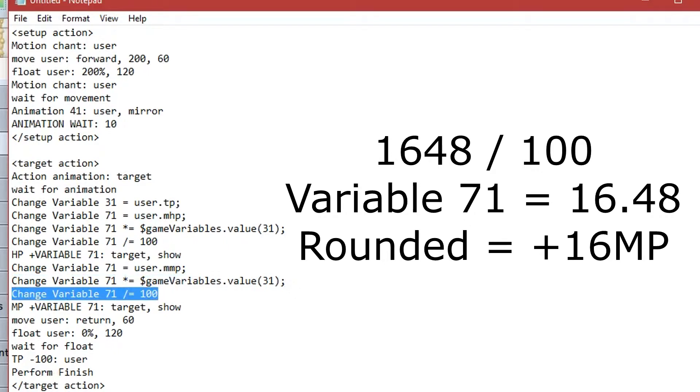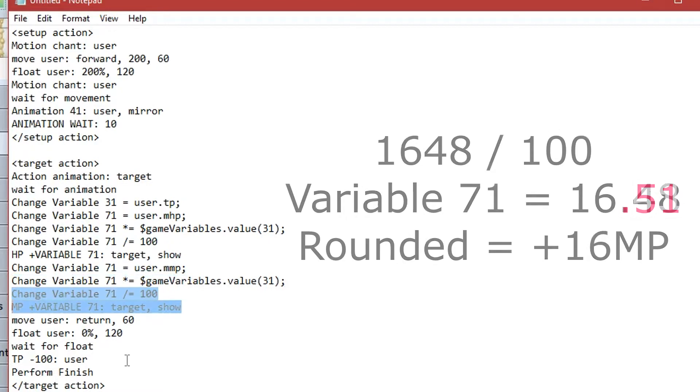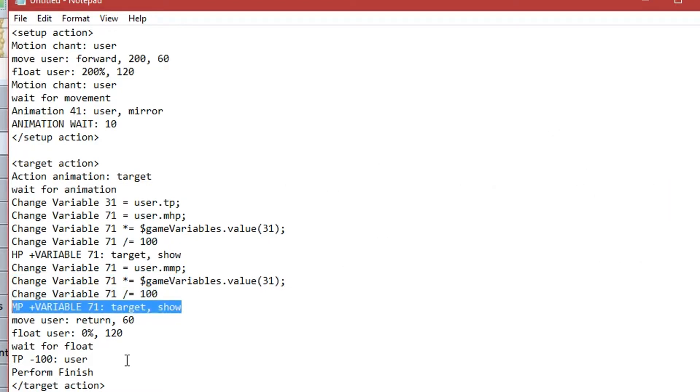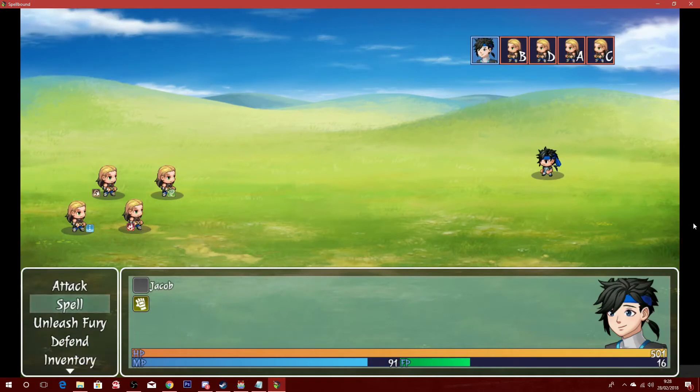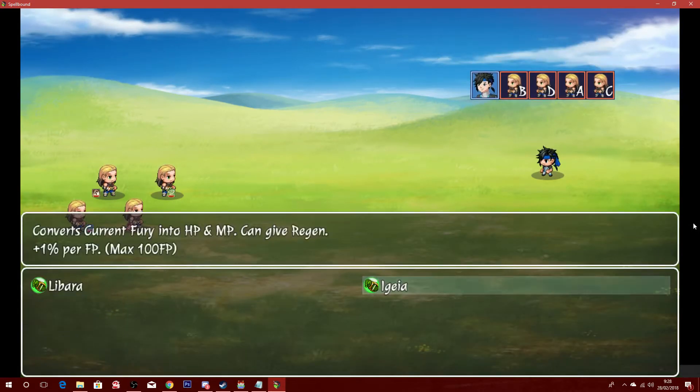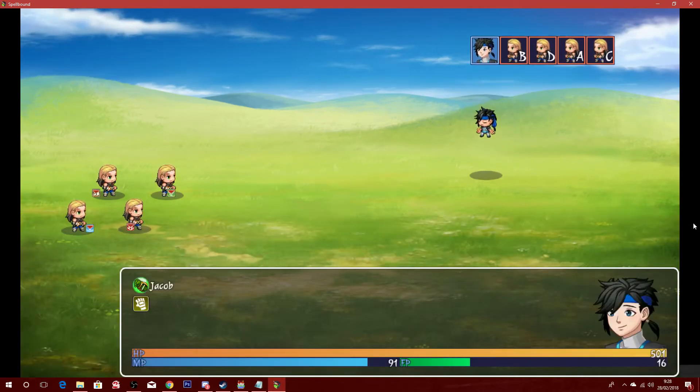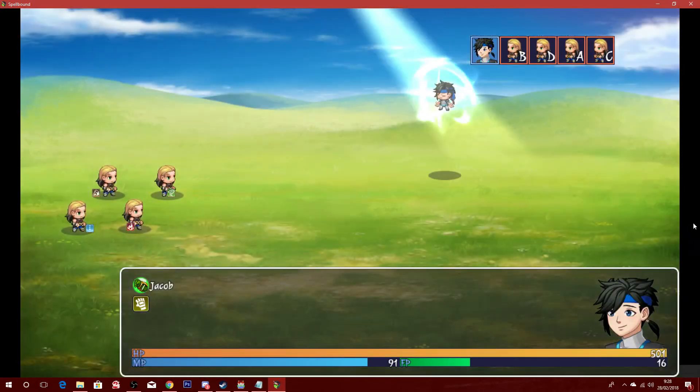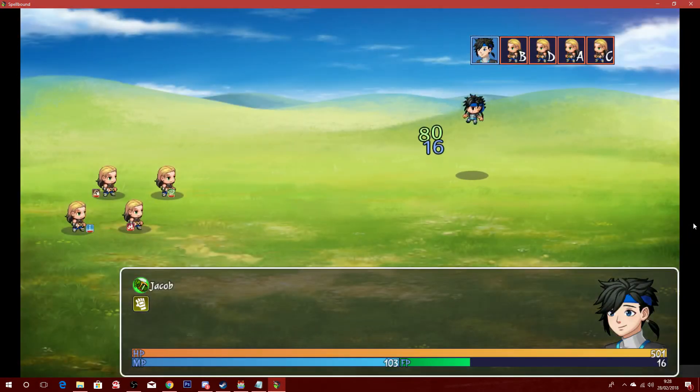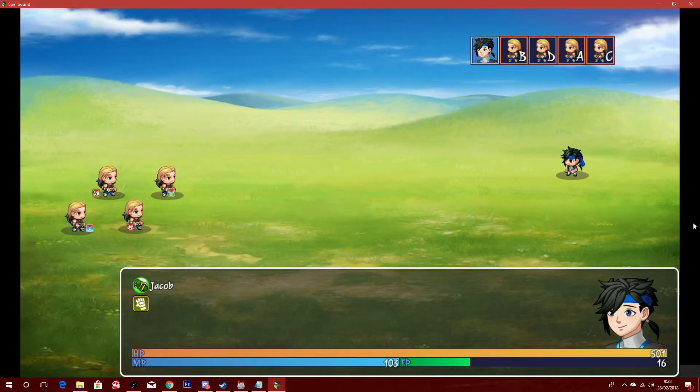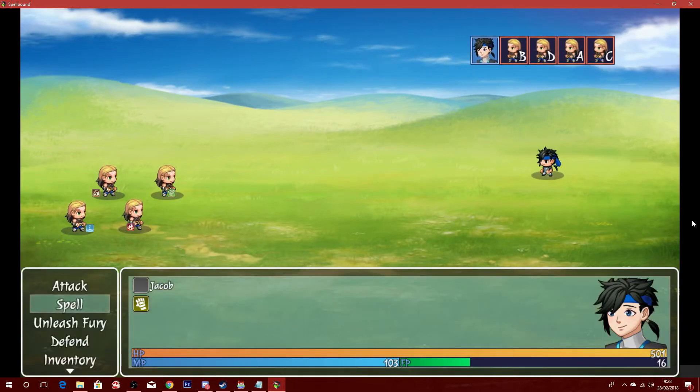It would only be rounded up if the decimal was 0.5 or above. Then, basically set MP plus equals variable 71, to get the result of plus 16 MP. So, what we would see on the screen is that the user of the skill would gain 80 HP and 16 MP, when using this skill at 16% or 16 TP.